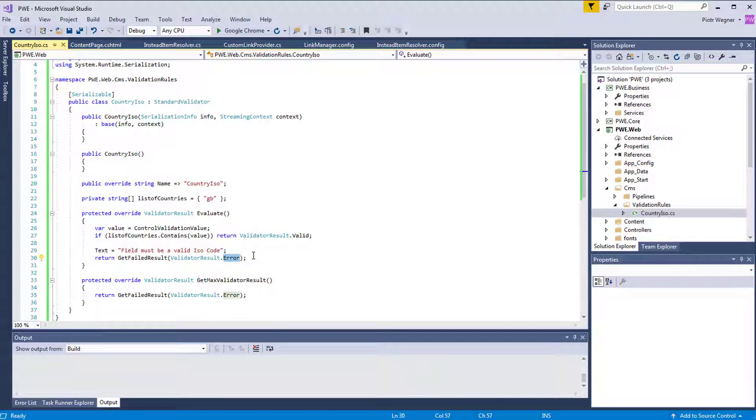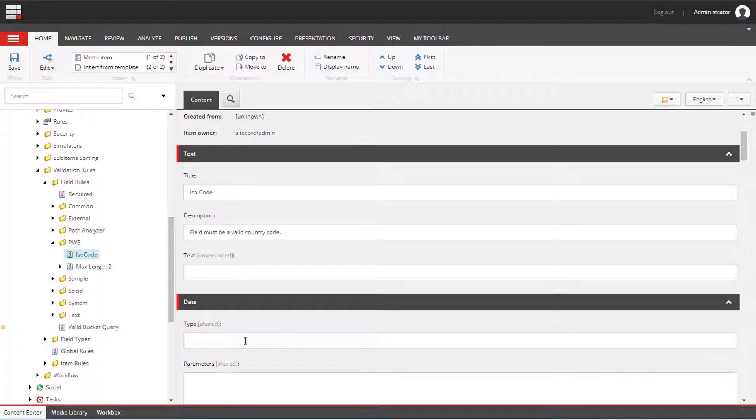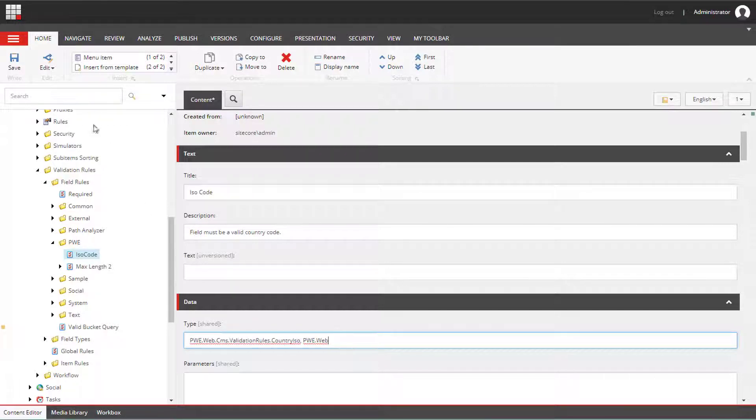Now we need to copy the namespace and the class name and paste it into the type field.